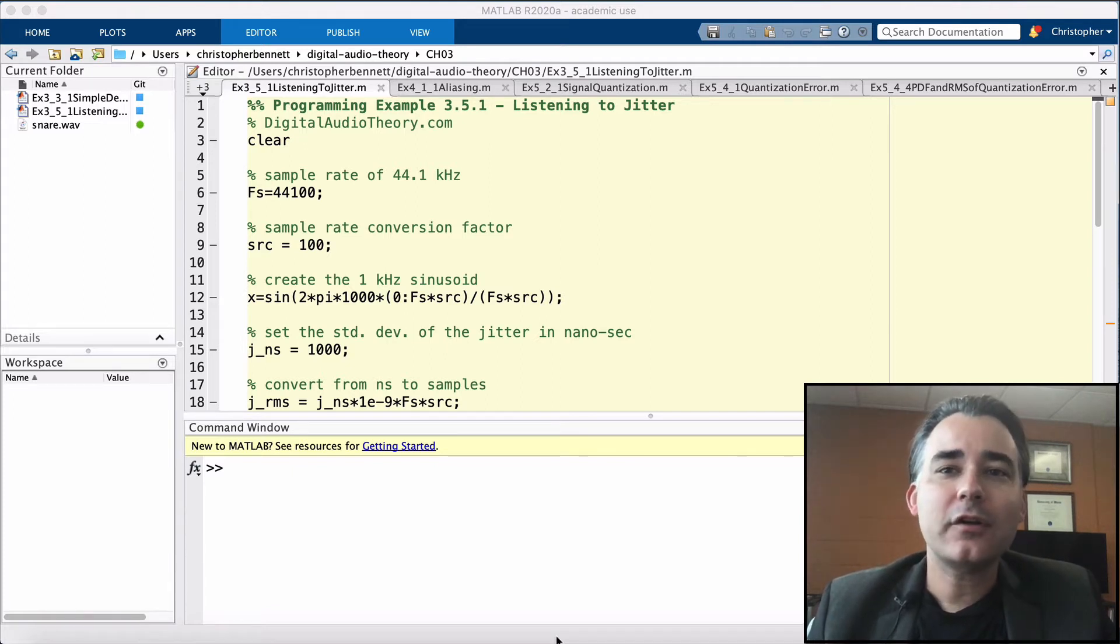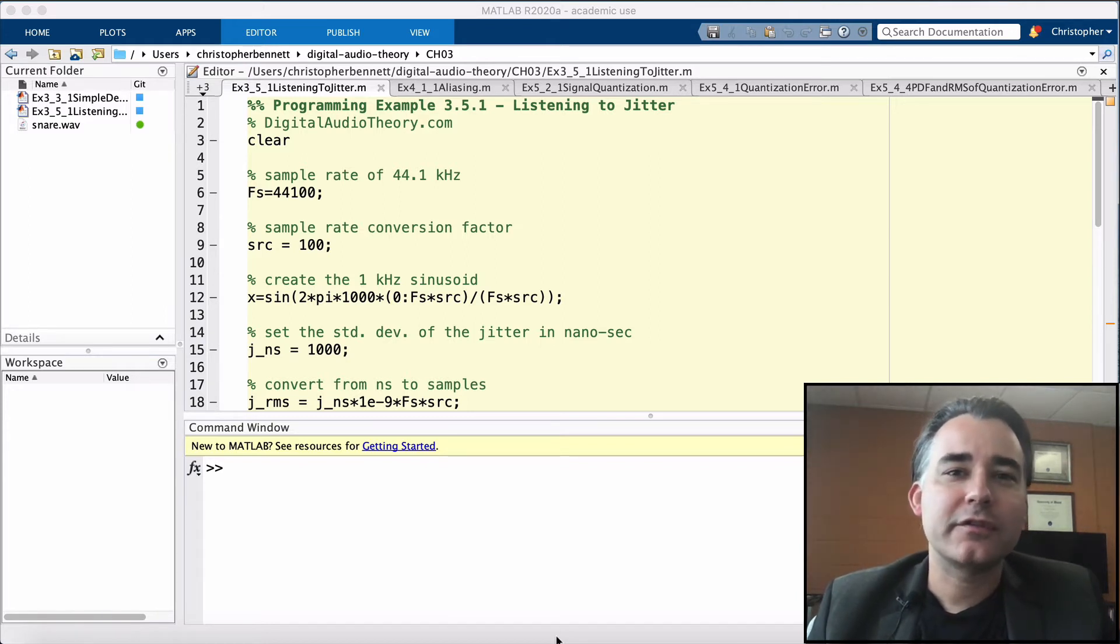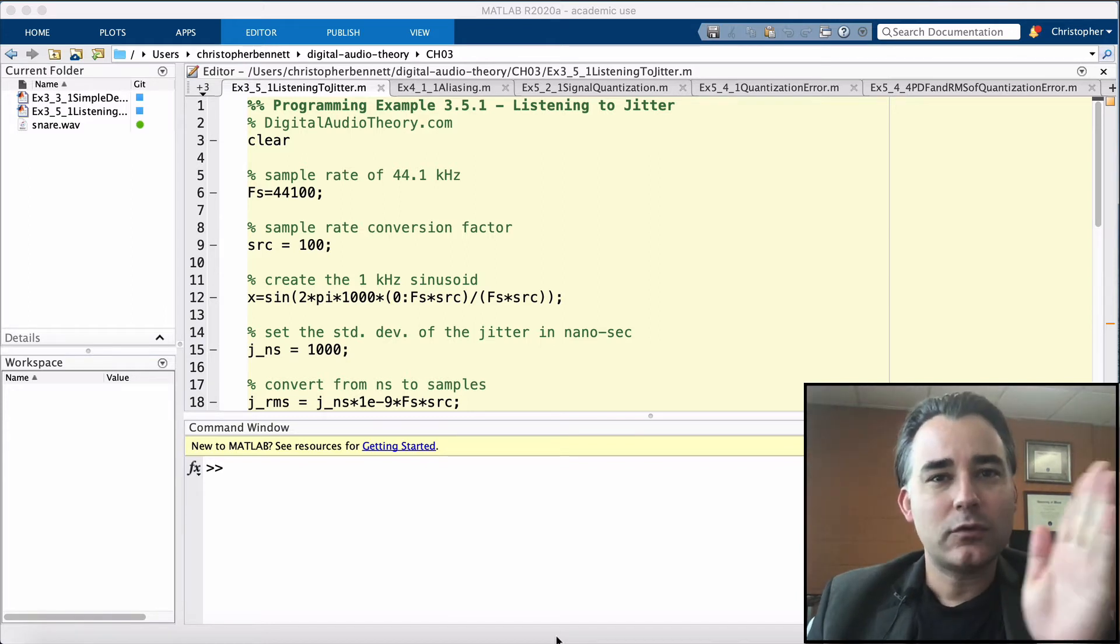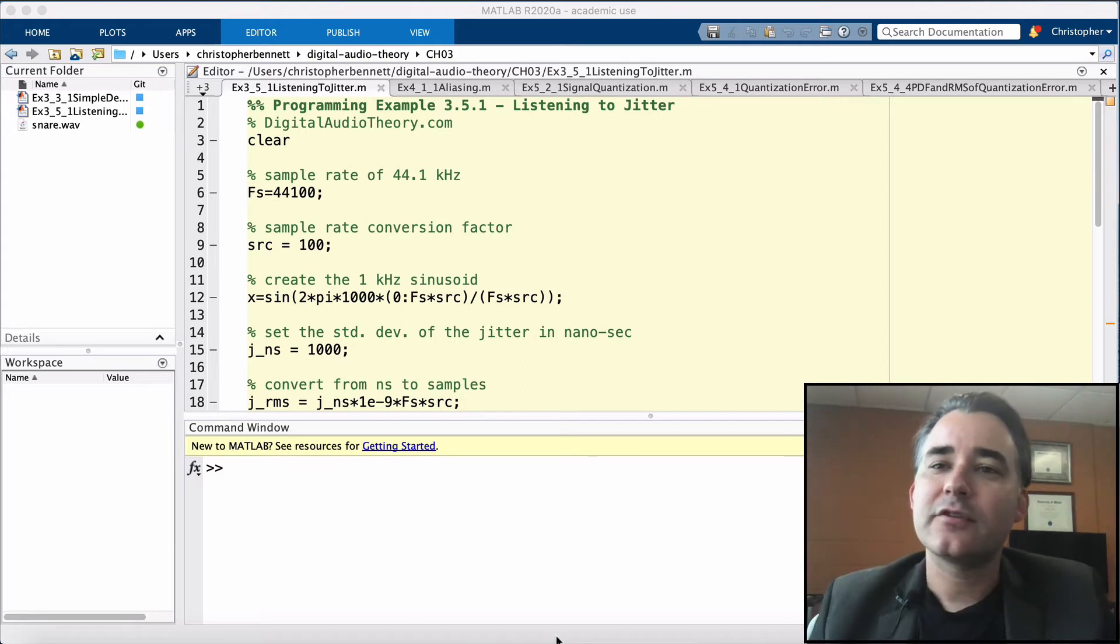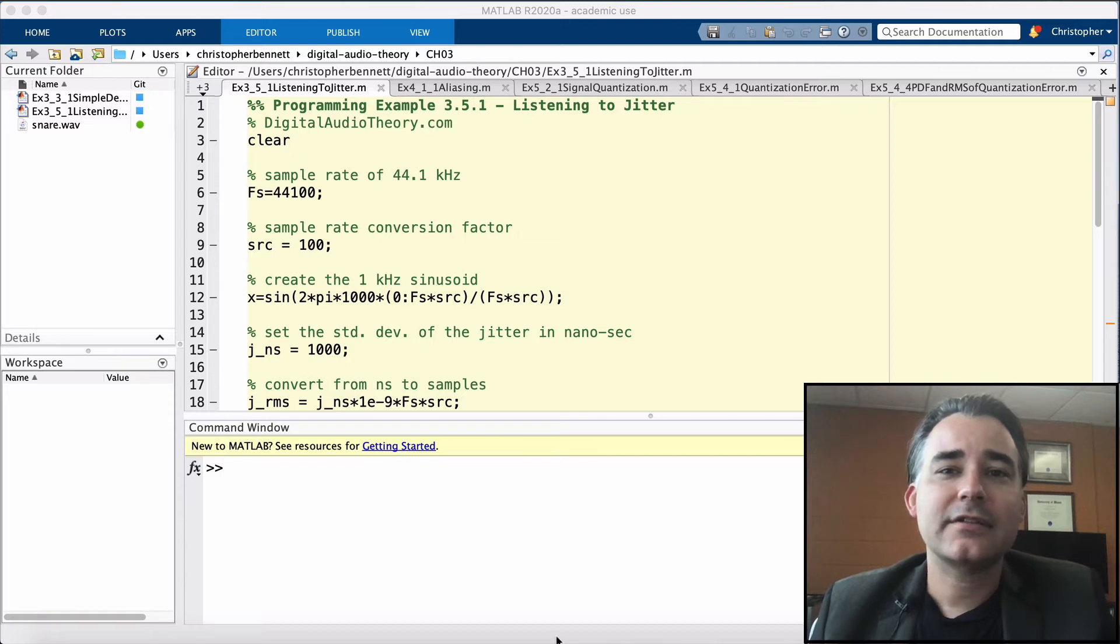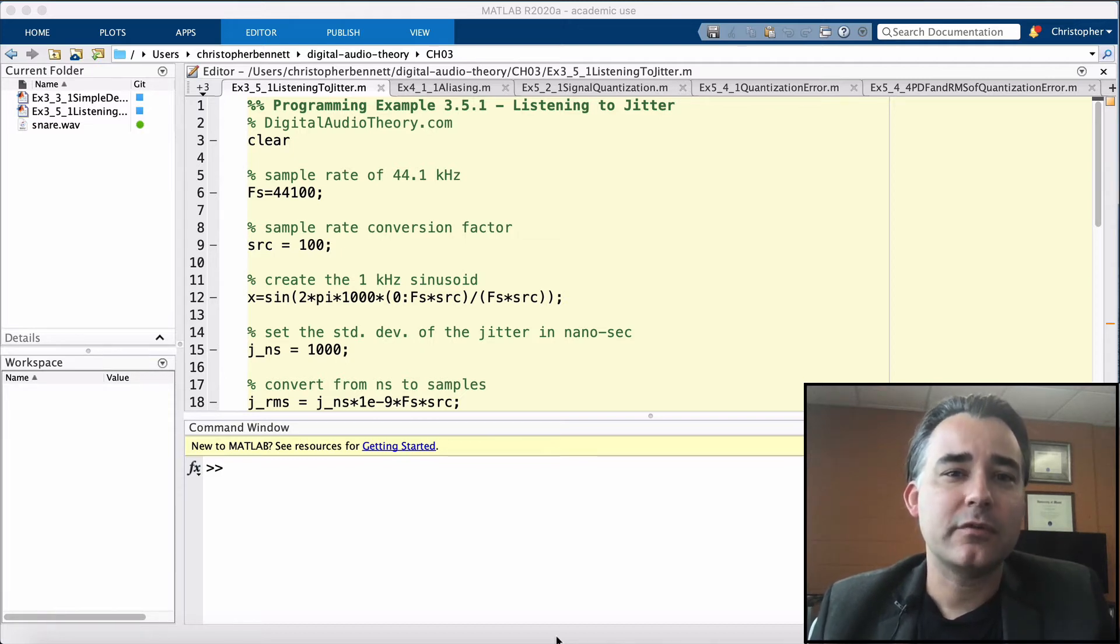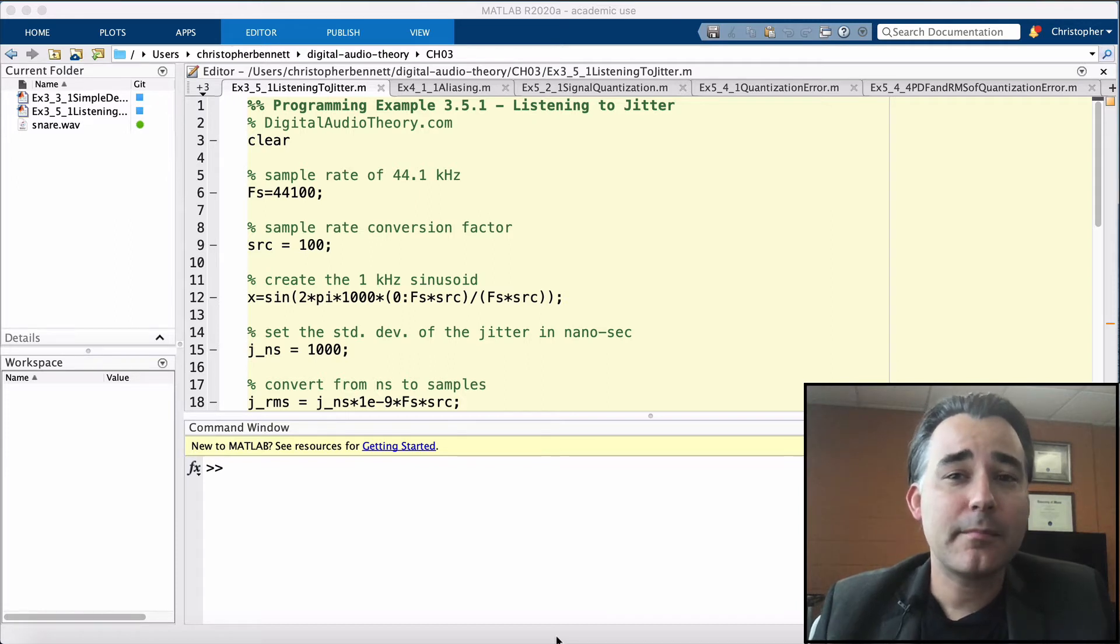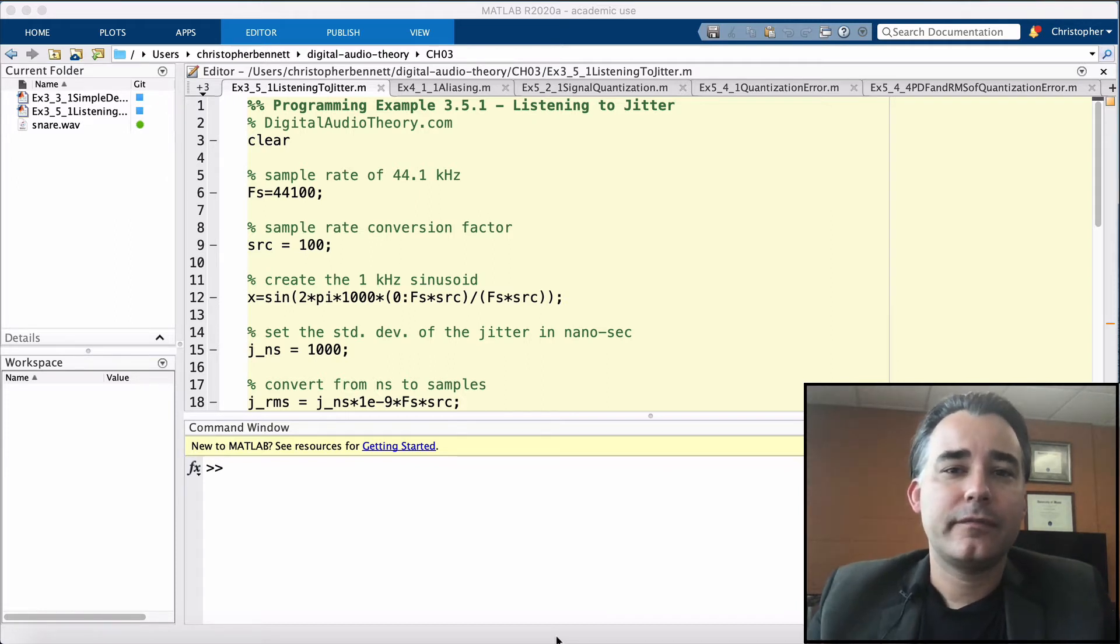When an analog signal is converted to the digital domain, its value is observed at equal time points, a process known as sampling. The sampler is governed by a high precision clock that acts like a metronome, and at precise time intervals the clock is responsible for indicating the exact moment that the signal level must be captured.